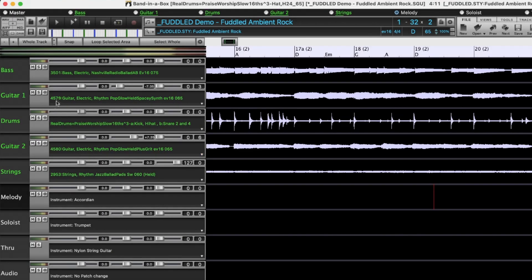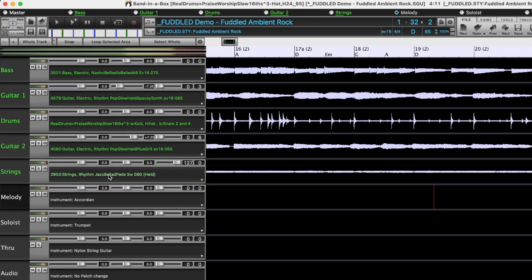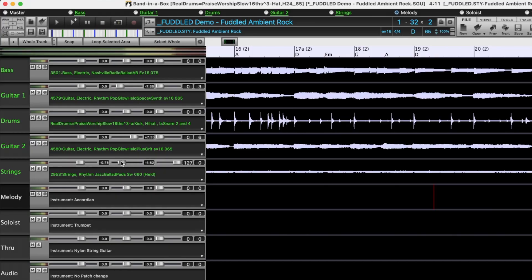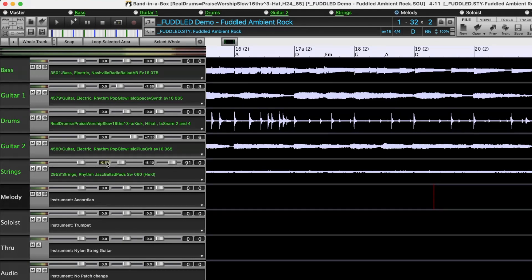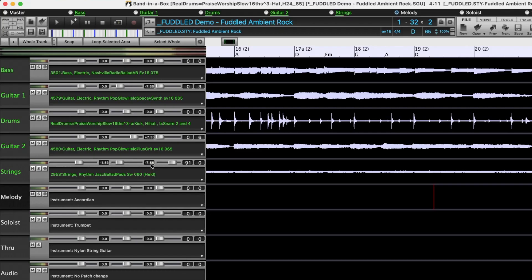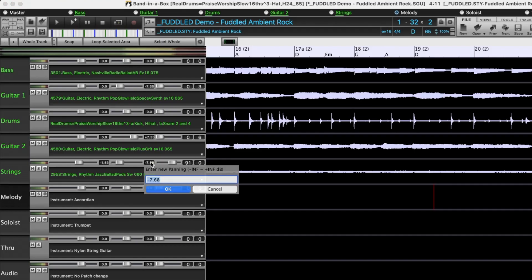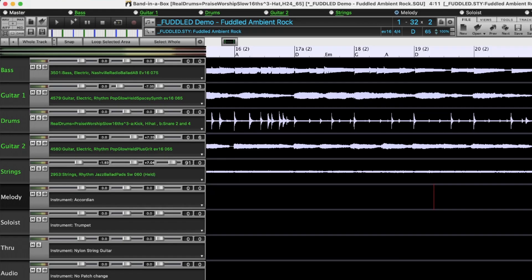Now if you're familiar with the Band in a Box mixer, you'll notice that these tracks here are very similar to the mixer. And everything you can do in there you can do here as well. You can adjust levels using the sliders for volume, panning, reverb. Also any of these values can be changed by clicking on the number itself, holding and dragging up or down.